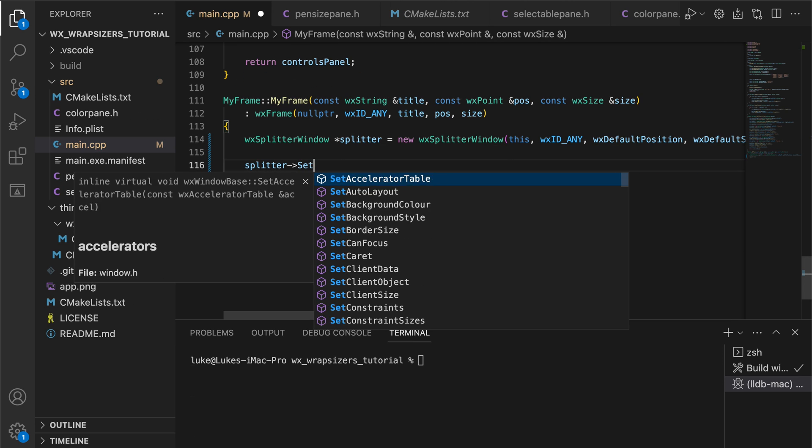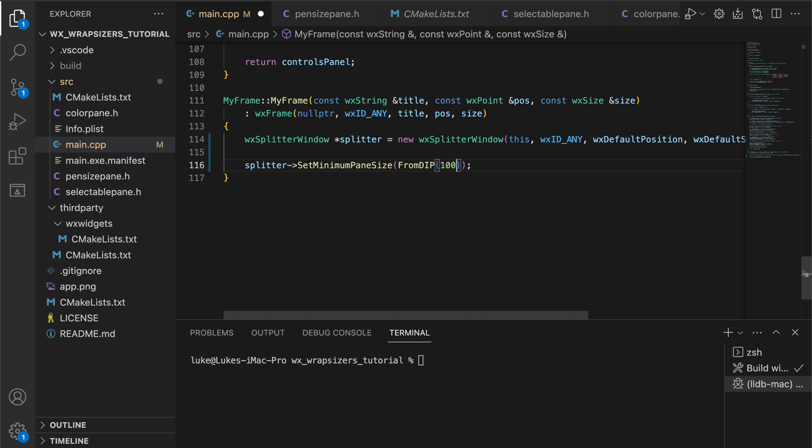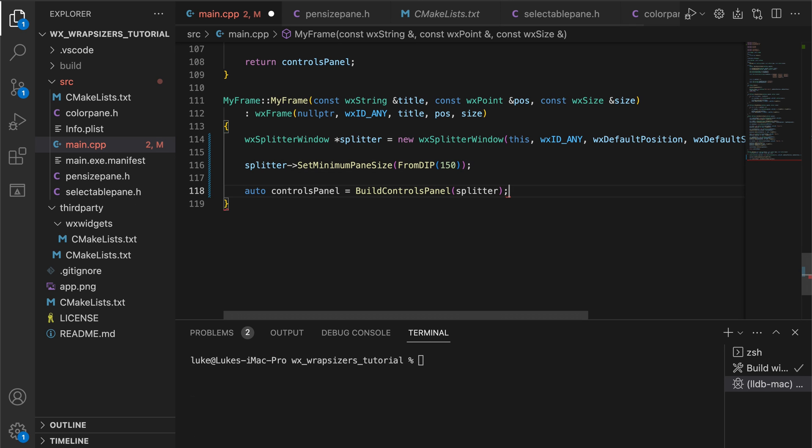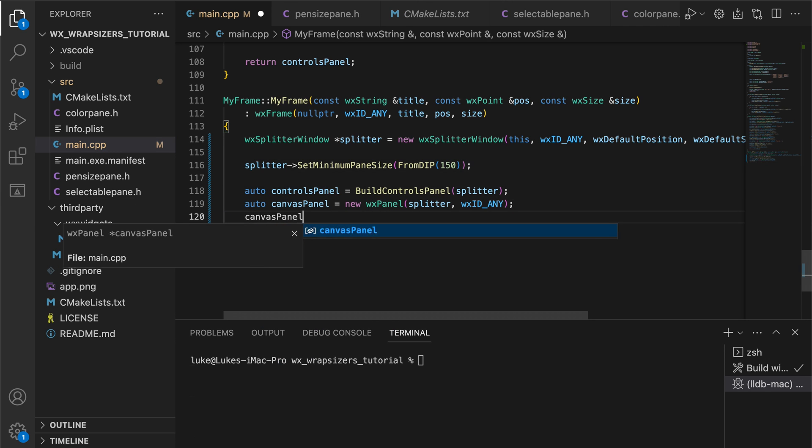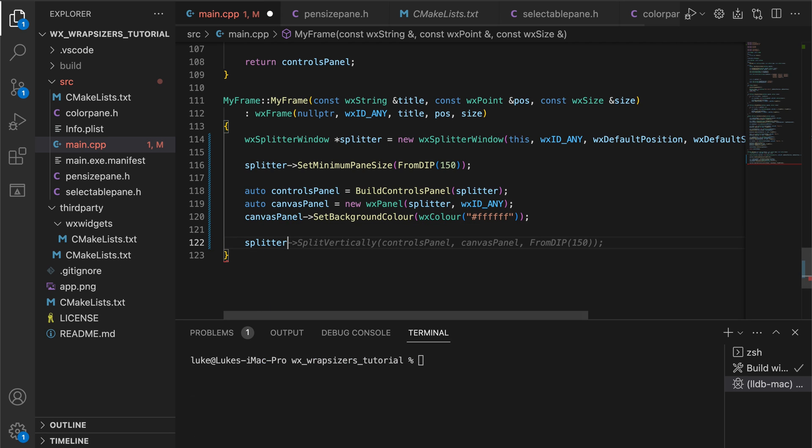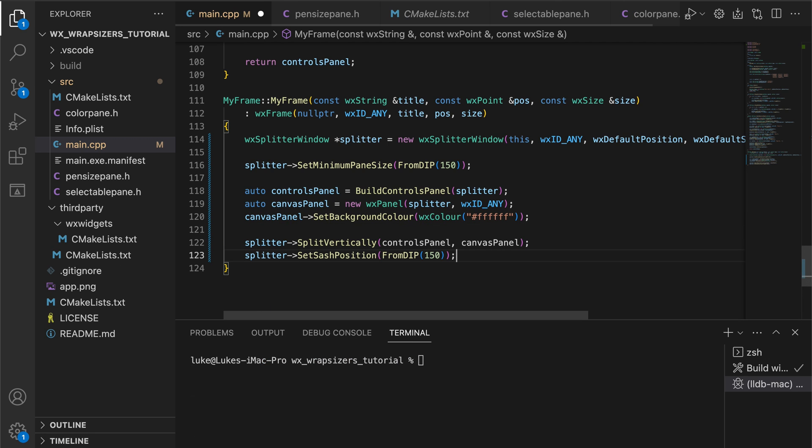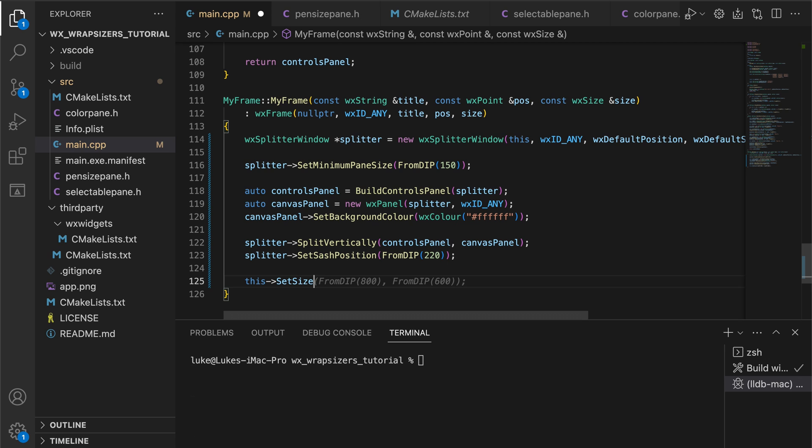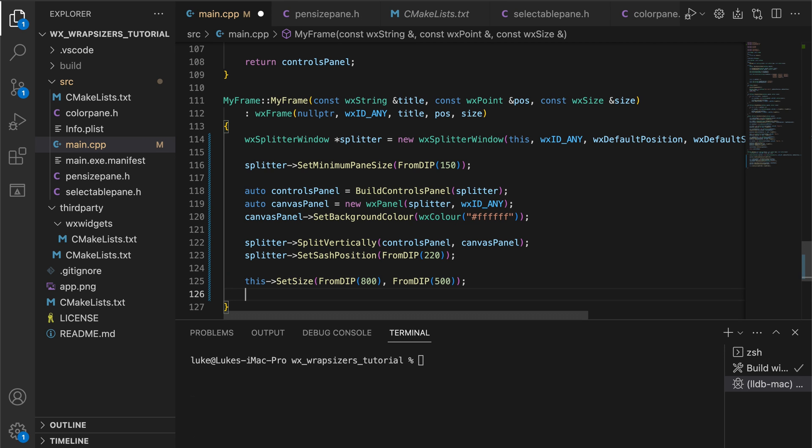We create a splitter containing our controls panel on the left and some kind of panel on the right. The user will be able to grab the separator in the middle and dynamically change the proportion between the left and the right side. For now, our canvas will be a simple white panel with no functionality, just to demonstrate the concept. We will change that to a proper drawing canvas in a moment.